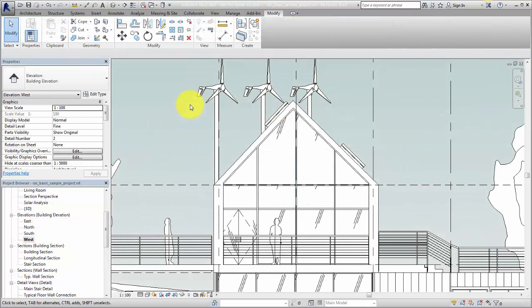Line styles are also used for the Line Work tool. With the Line Work tool, you can replace cut or projected lines generated by Revit objects automatically with a specific line style. For example, in an elevation you can use the Line Work tool to change the lines in the view to improve the elevation presentation.